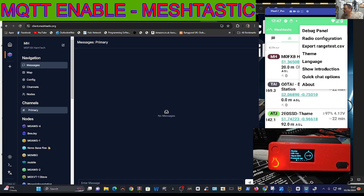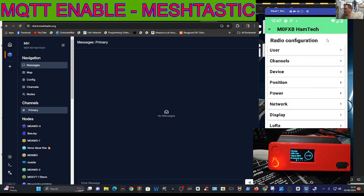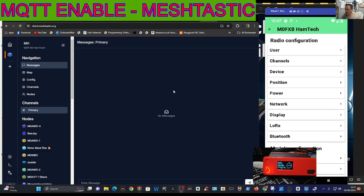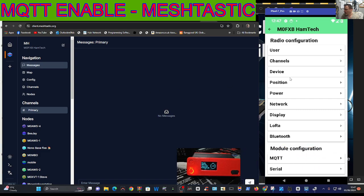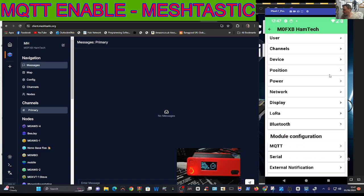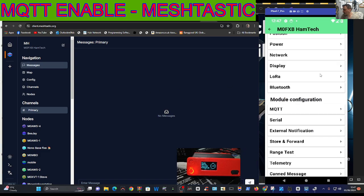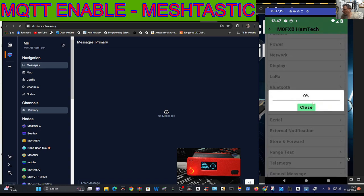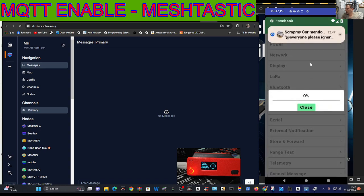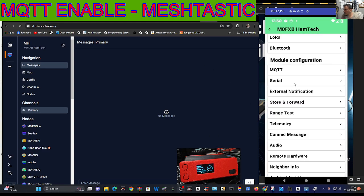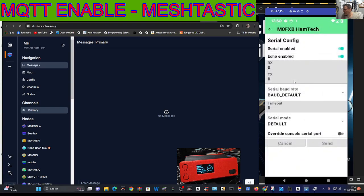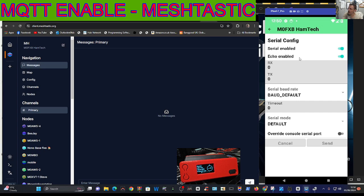Go to radio configuration. We're just on the phone now. Then scroll down until you see serial. Hopefully that will connect.